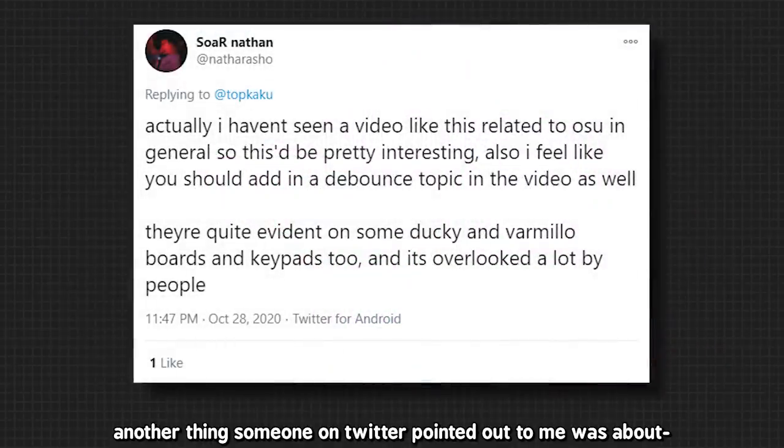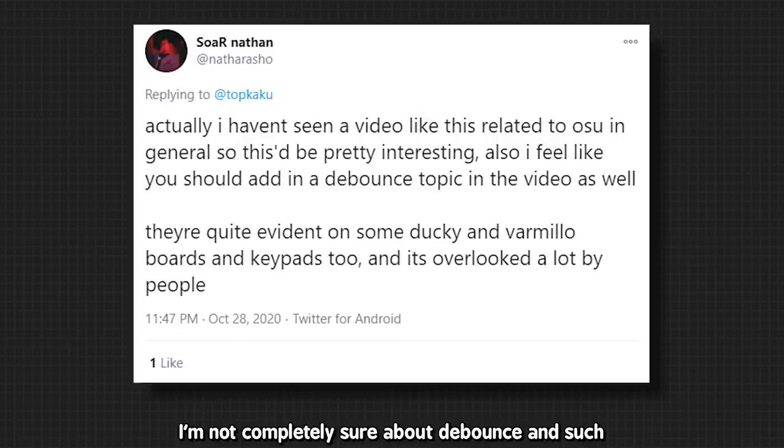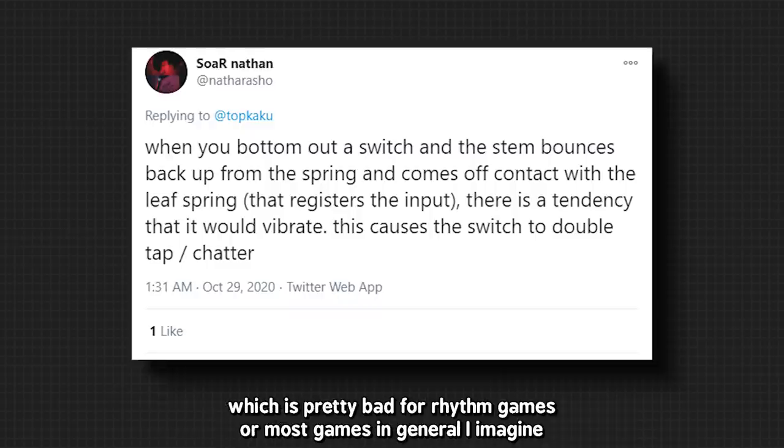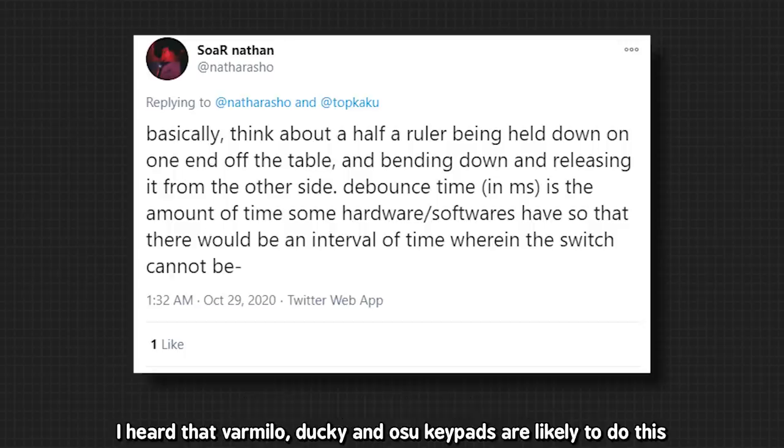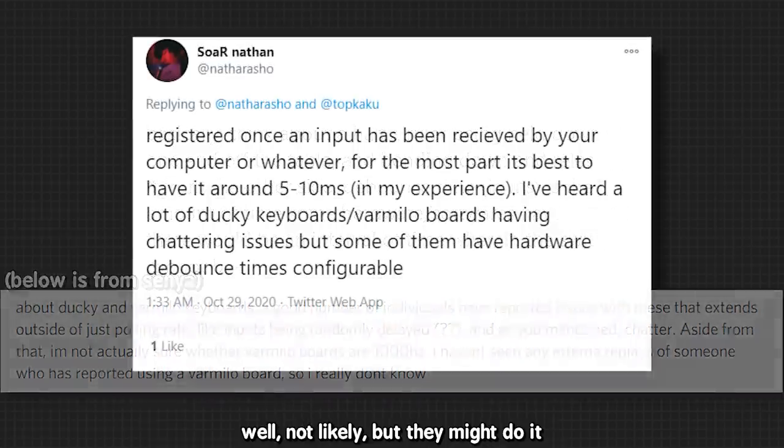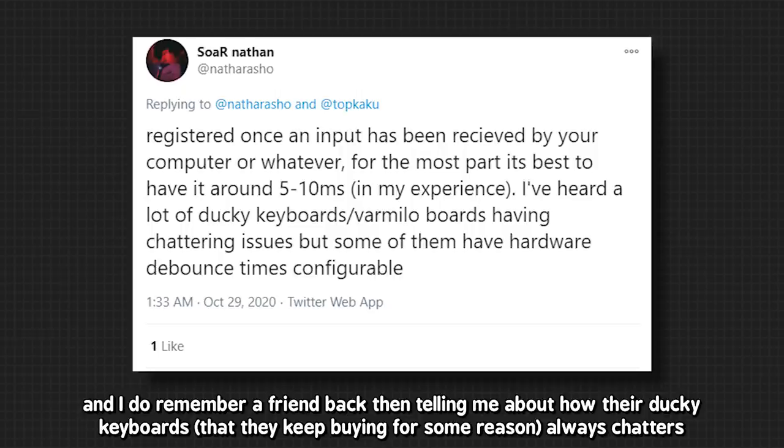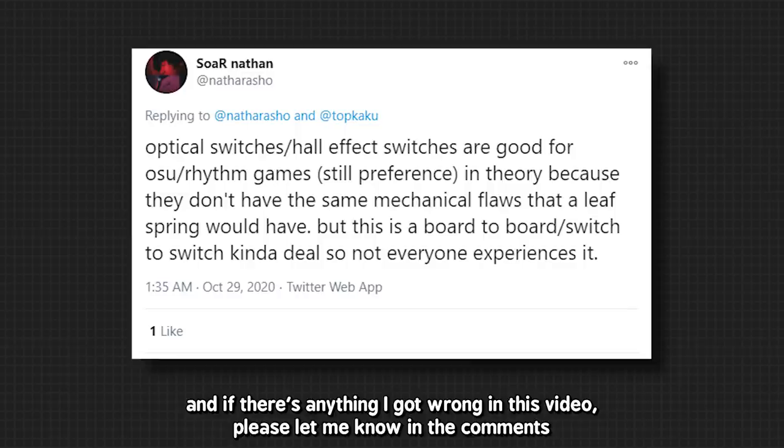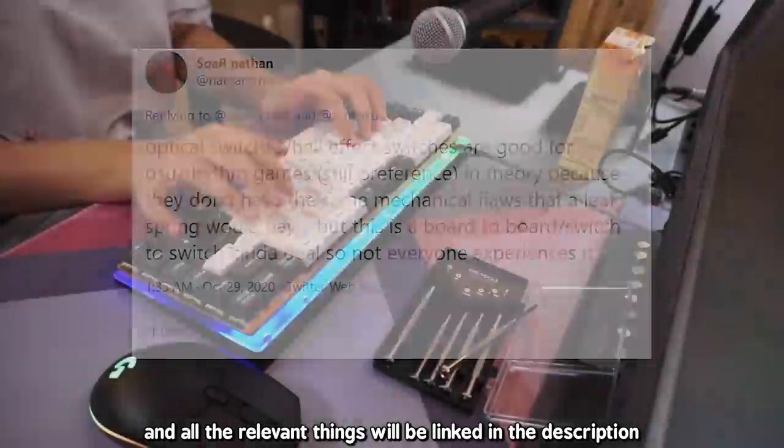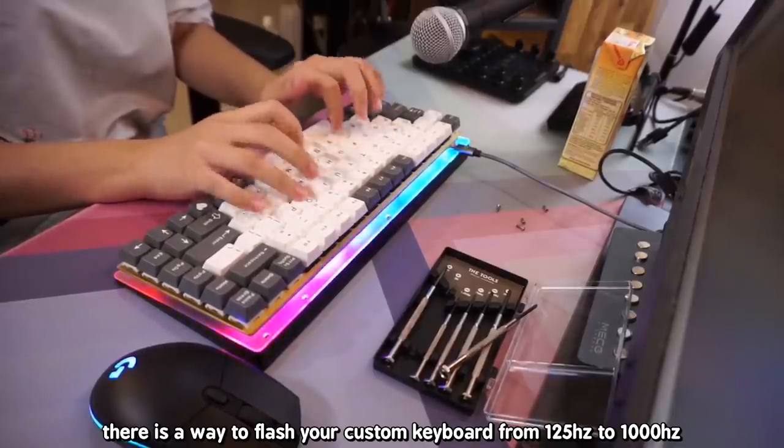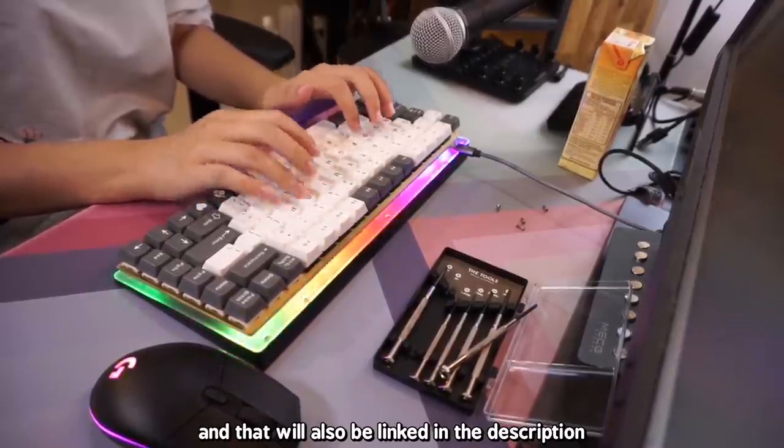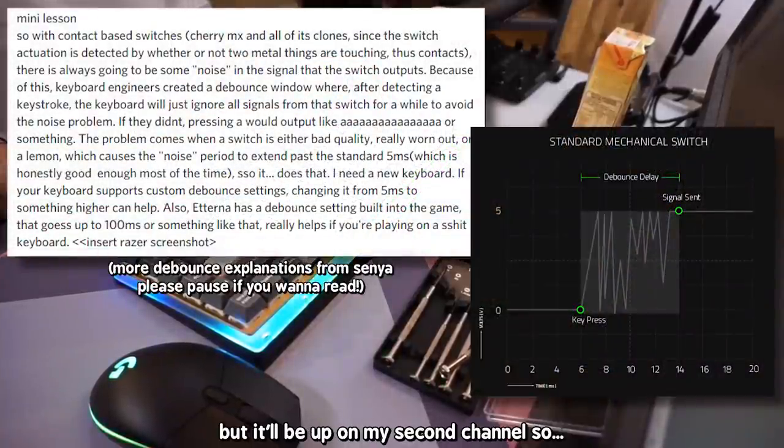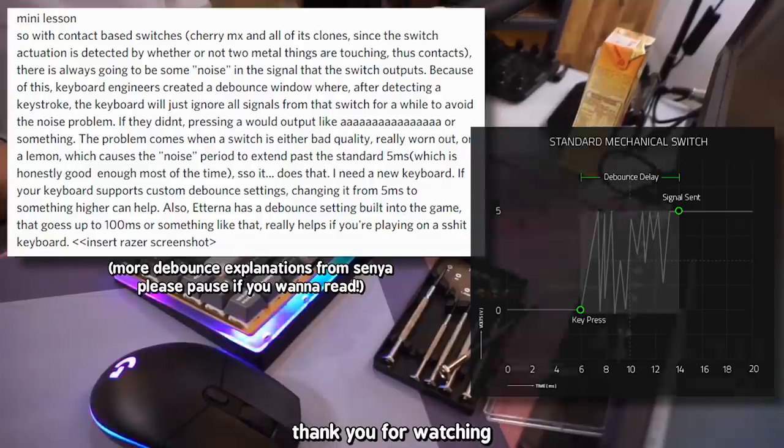Another thing someone on Twitter pointed out to me was about debounce on key switches on keyboards. I'm not completely sure about debounce and such, but I know that debounce and chattering on keyboards can cause your inputs to basically double press. Which is pretty bad for rhythm games or most games in general I imagine. I heard that Varmilo, Ducky and Osu keypads are likely to do this. Well, not likely but they might do it. And I do remember a friend back then telling me about how their Ducky keyboards that they keep buying for some reason always chatter. But I'm not completely sure about this. And if there's anything I got wrong with this video, please let me know in the comments. And all the relevant things will be linked in the description. And also, there is a way to flash your custom keyboard from 125Hz to 1000Hz. And that will also be linked in the description. I haven't made the video on that yet, but it will be up on my second channel. So please watch out for it. And thank you for watching.